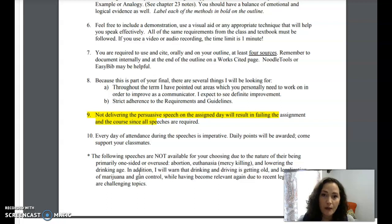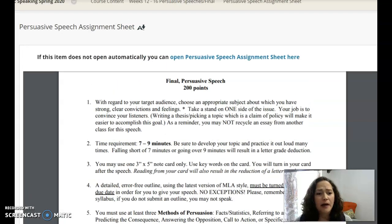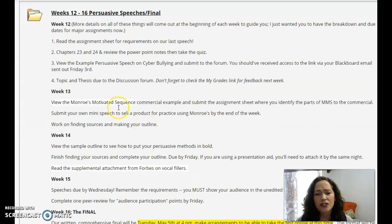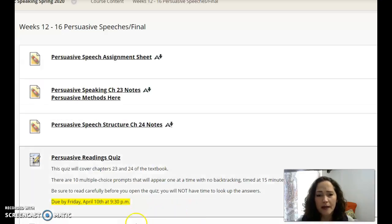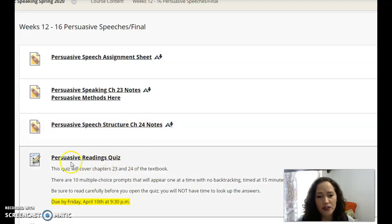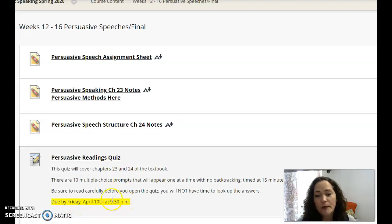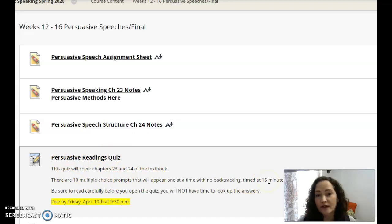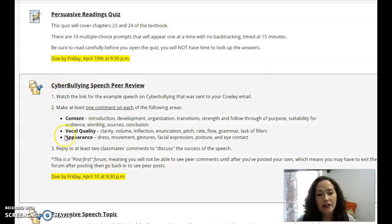Those topics are a little old and tired in their basic arguments, so it would be a challenge to do them well. Do some brainstorming and come up with a topic that has relevance and meaning to you. The PowerPoint notes can serve as a review for the chapter readings. You also have a persuasive readings quiz that you need to take by Friday — it will be timed at only 15 minutes, so you won't have time to look up every answer. Read carefully and review content closely before you open and take that quiz.